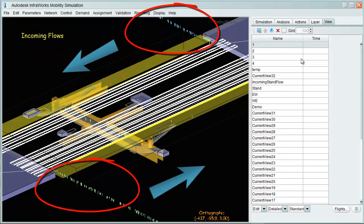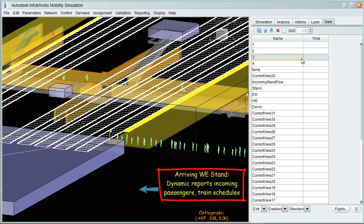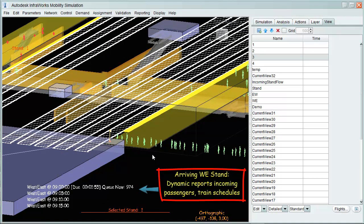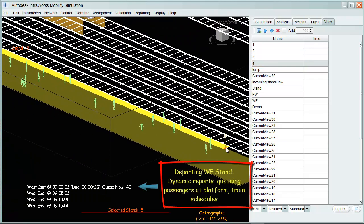Cues at entrance and exit stands represent incoming flows. Dynamic visual information at stands is available representing incoming passenger flow, as well as train schedules and queuing passengers at platforms.